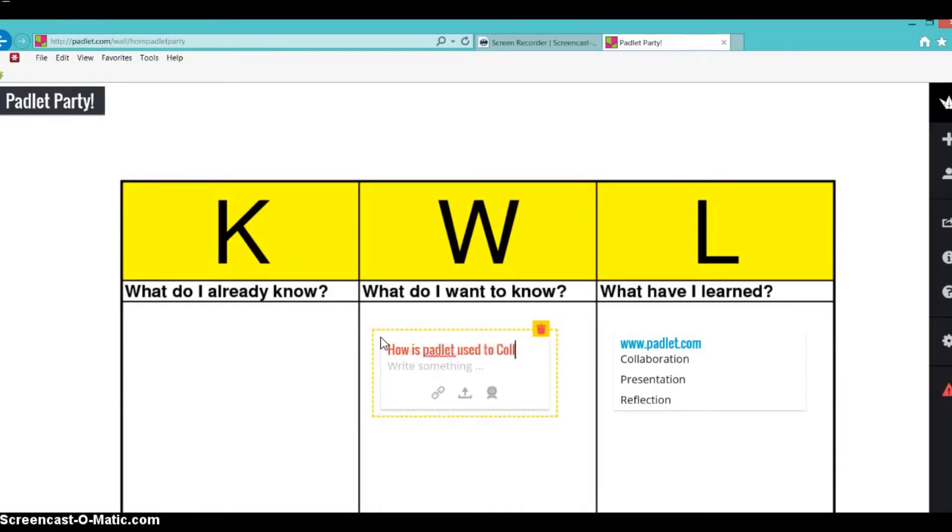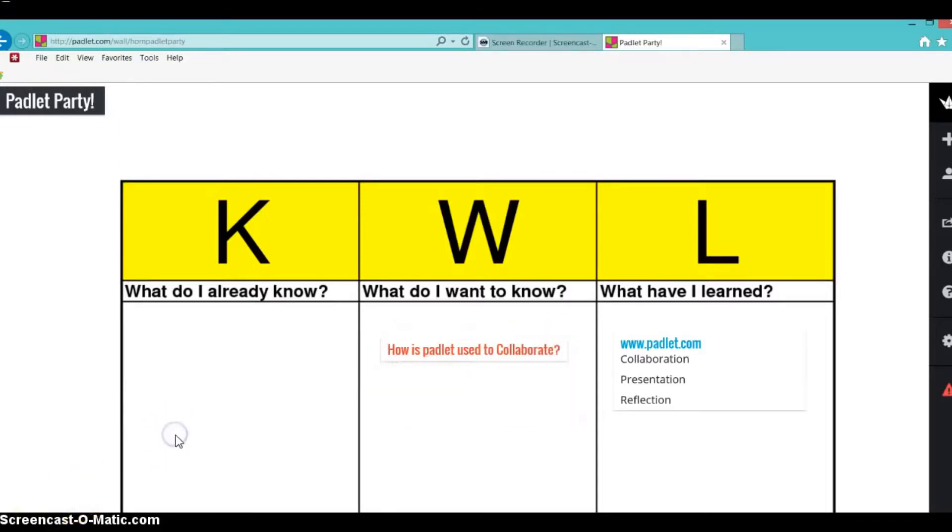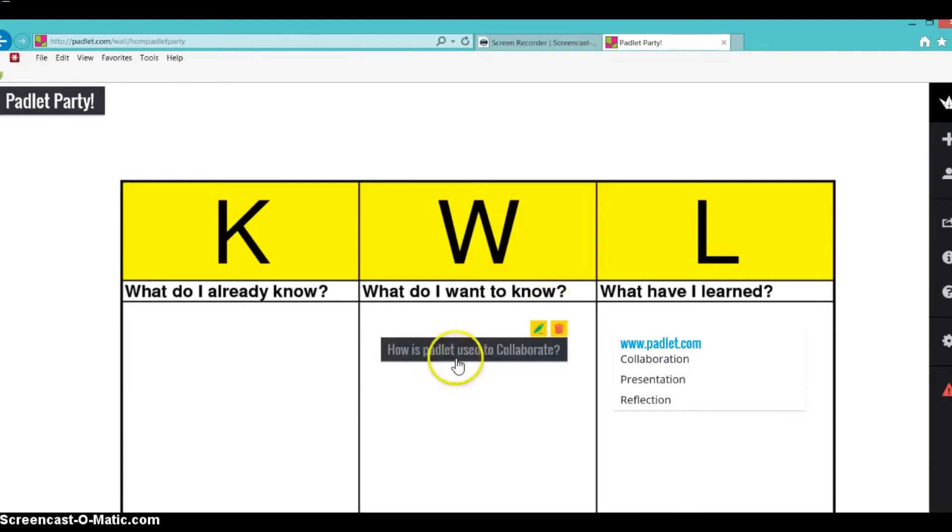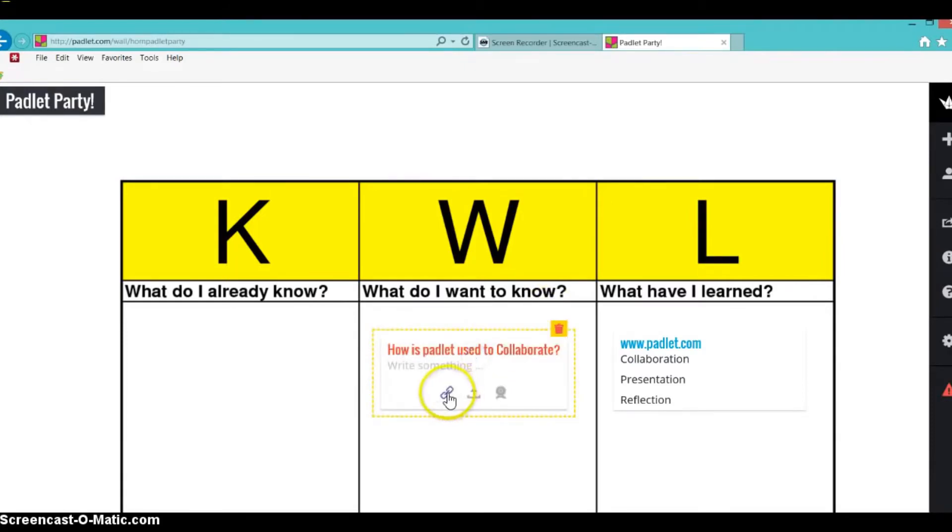Padlets can be an online KWL chart which teachers and lecturers can use to gather students' answers in real time. Users can also save links and files to give an extra level of interaction and explanation to show examples of their knowledge not only during the school day but also at home.